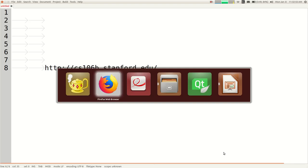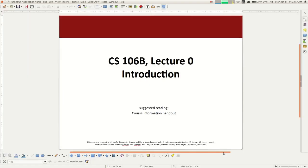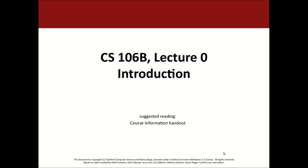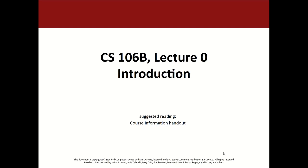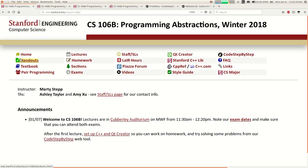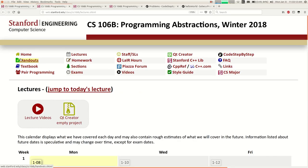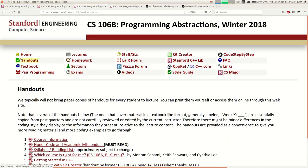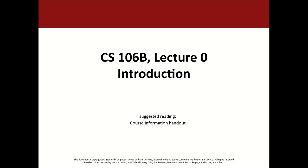I'm going to open up my first deck of slides for today. I'm going to go through information that's in detail on our course information handout. If you go to our website and click the handouts link, you'll get to a page with all these documents. I think you should read through a couple of these after class today.